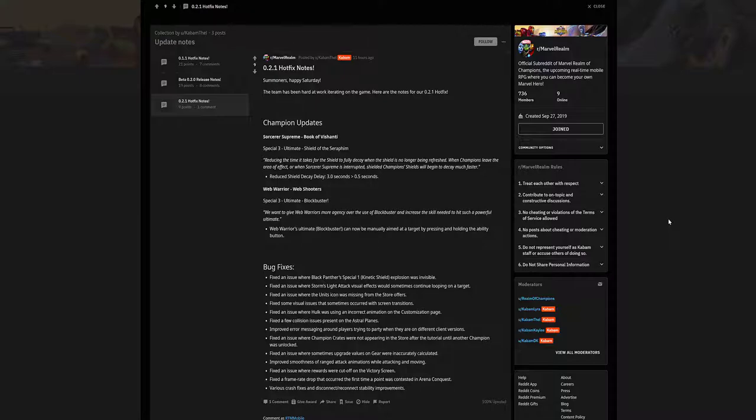she's about. Alright, next one here. Web Warrior, Special 3. We want to give Web Warriors more agency over the use of the Blockbuster, increase the skill needed to hit such a powerful ultimate. It can now be manually aimed at the target by pressing and holding the ability button. I have not used Web Warrior or Spider-Man,